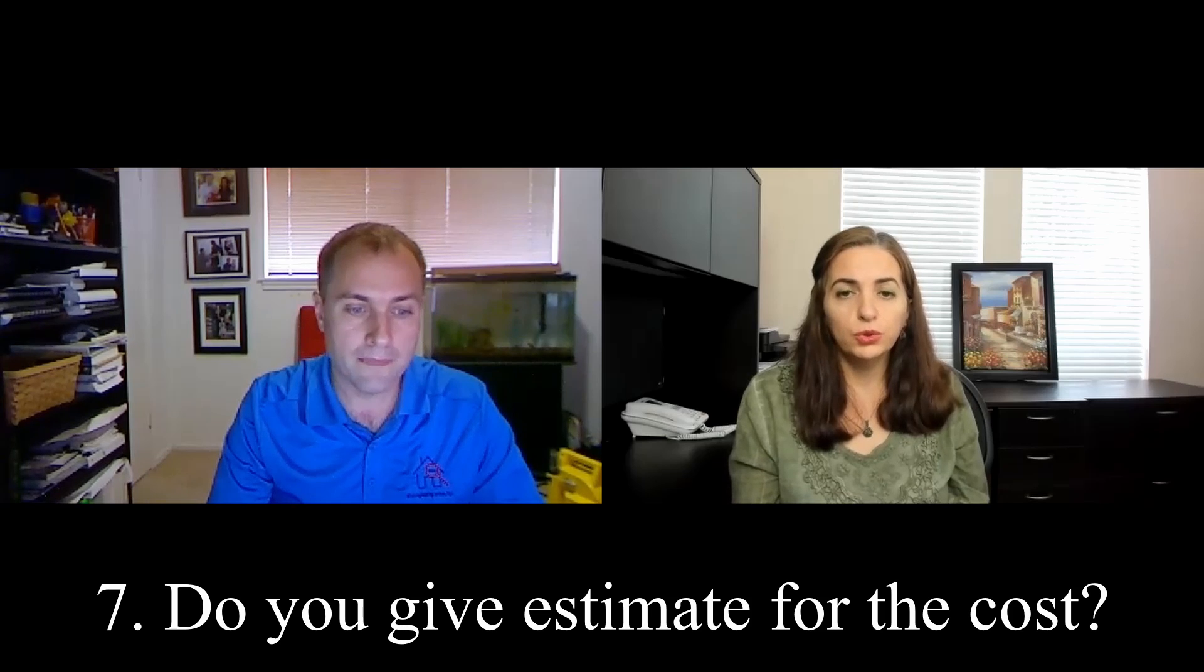I mean, we always provide the option to the buyers to call us after they read the report. If you have any questions, just call us. Because let's face it, during the verbal rundown, we cannot cover everything. So, there are, especially at older houses, there are a lot of wear and tear on the house. And some of the smaller items, they are not really worth mentioning. In that limited time, we touch base on the more important items. But if the buyer sees it in the report, hey, we did not talk about this. Just call the inspector and ask next day if it is not clear to you. Yeah.